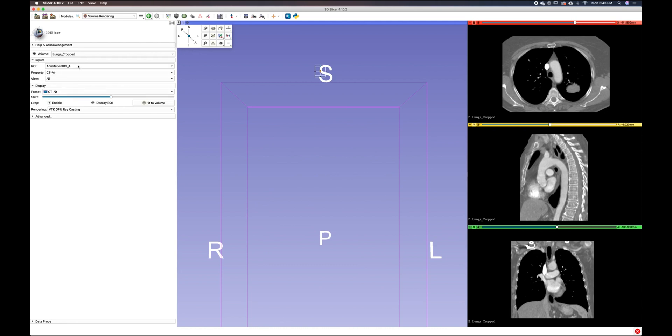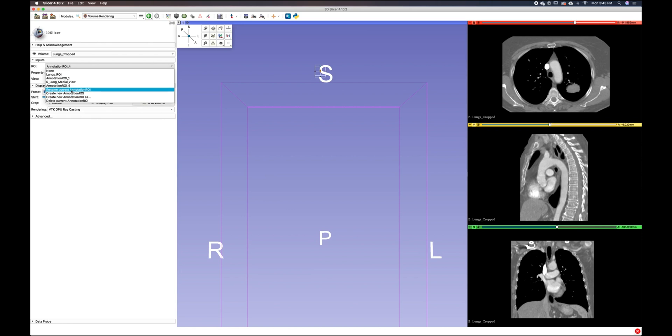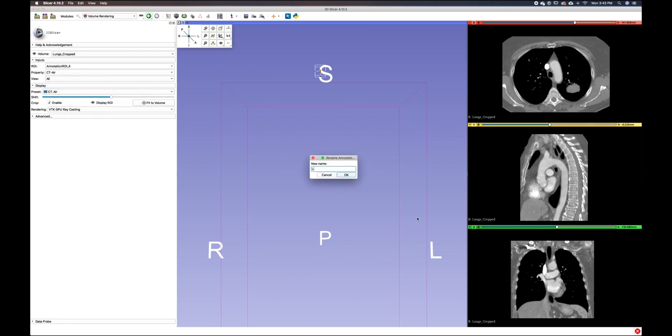If I would like to name this, I click on it again and rename it. I want to call this our left lung medial view and select OK.